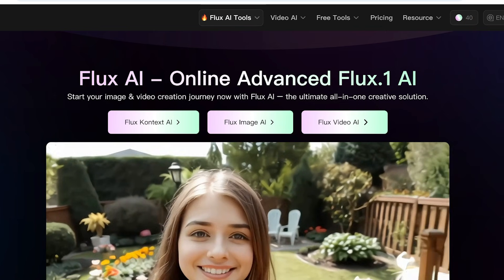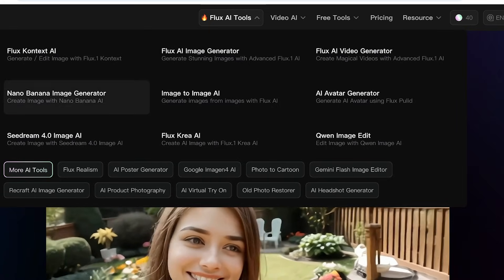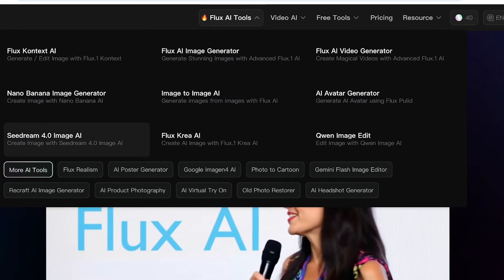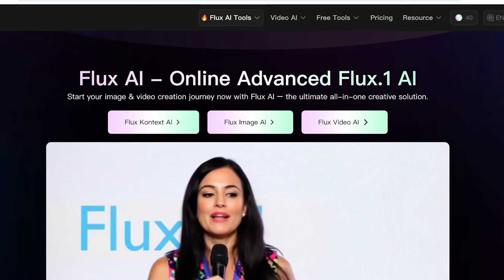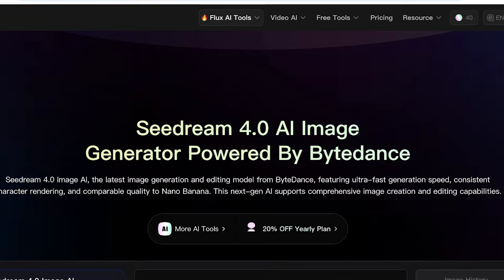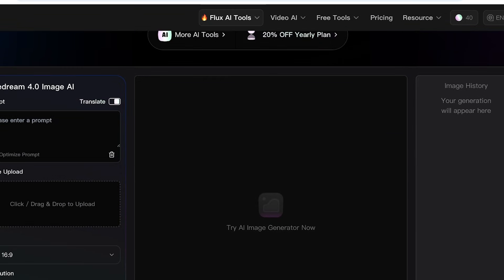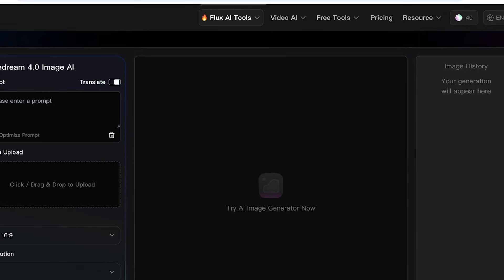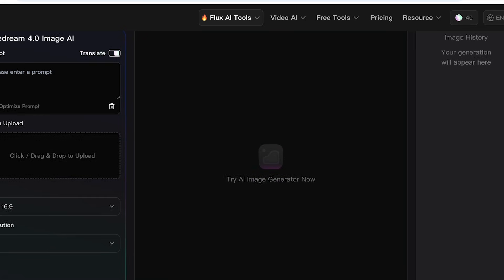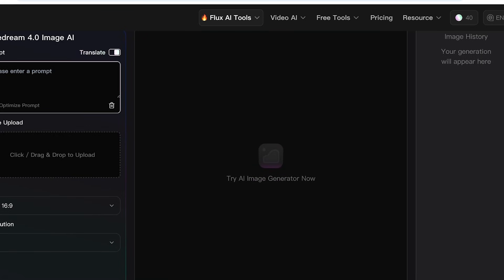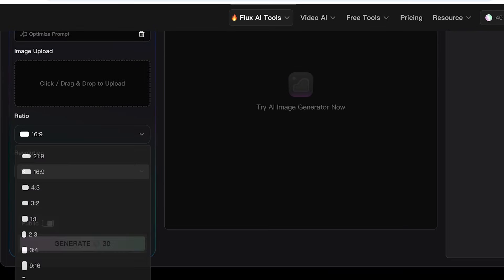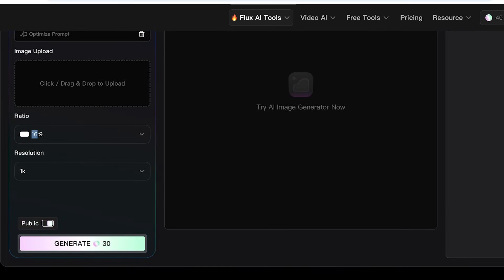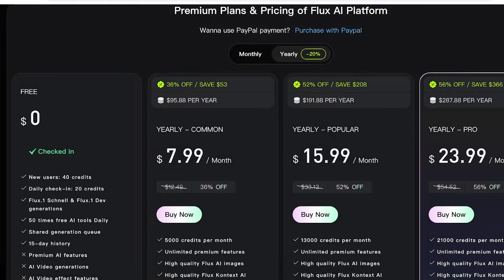You guys can see on the top right, once I have received my free 40 credits, I'm going to go into Flux AI tools. Then you will see Seedream 4.0 Image AI, so you're going to click on this over here and then scroll down. And this is where you can access the Seedream 4.0 Image AI image generator. On the left, you can upload images as your reference as well. You can also write your prompts, choose the ratio, and then you can choose your resolution and you can choose if you want this to be a private generation, which is going to be costing you money.